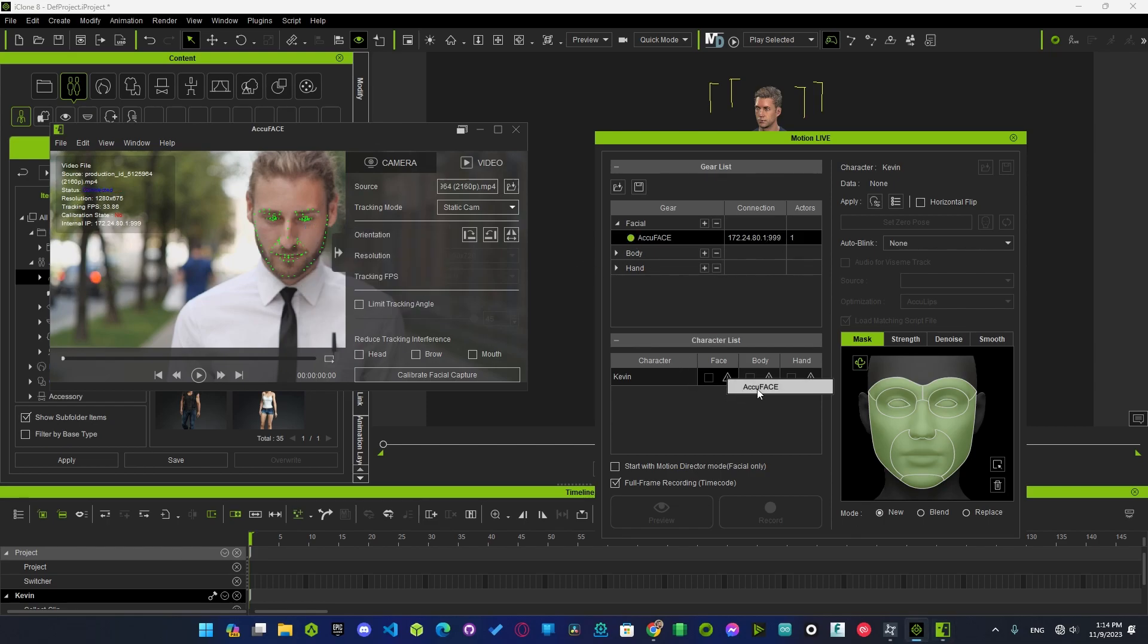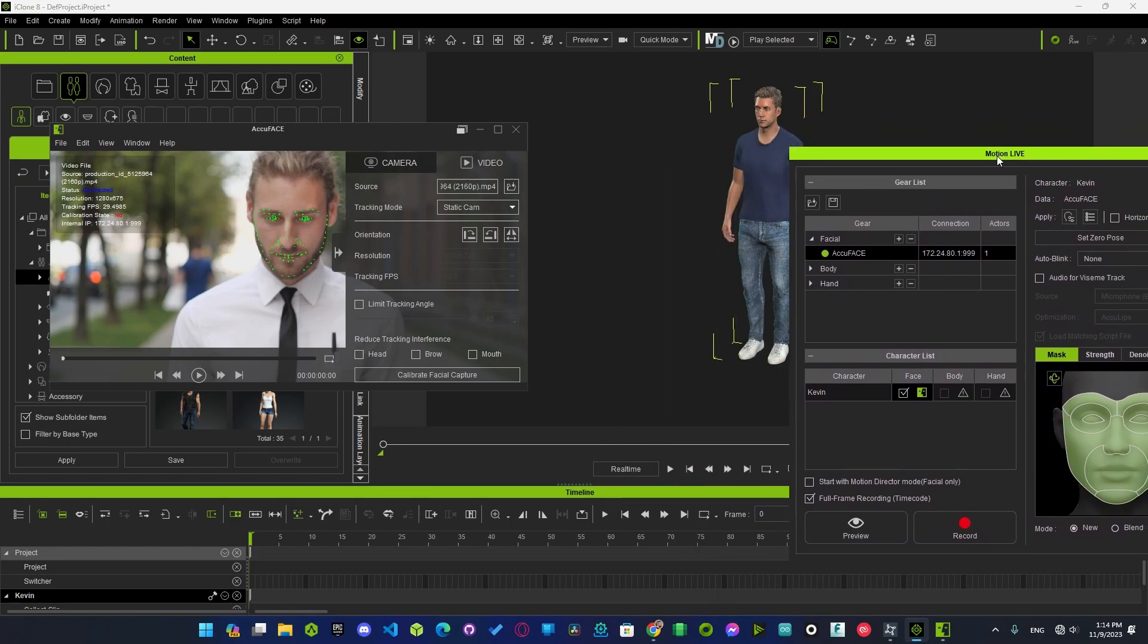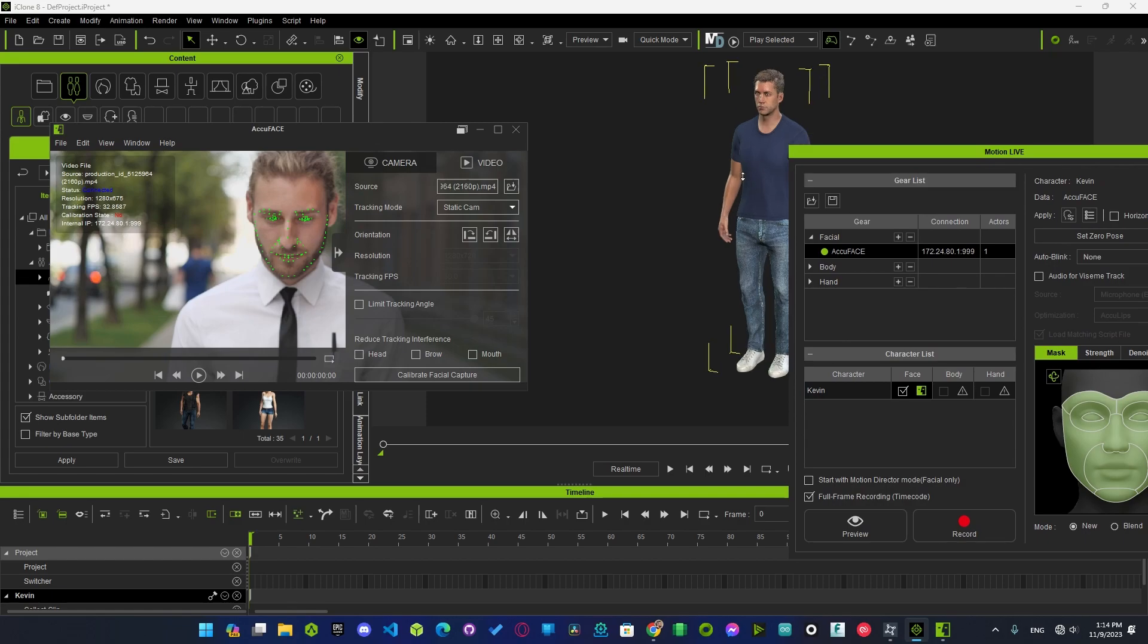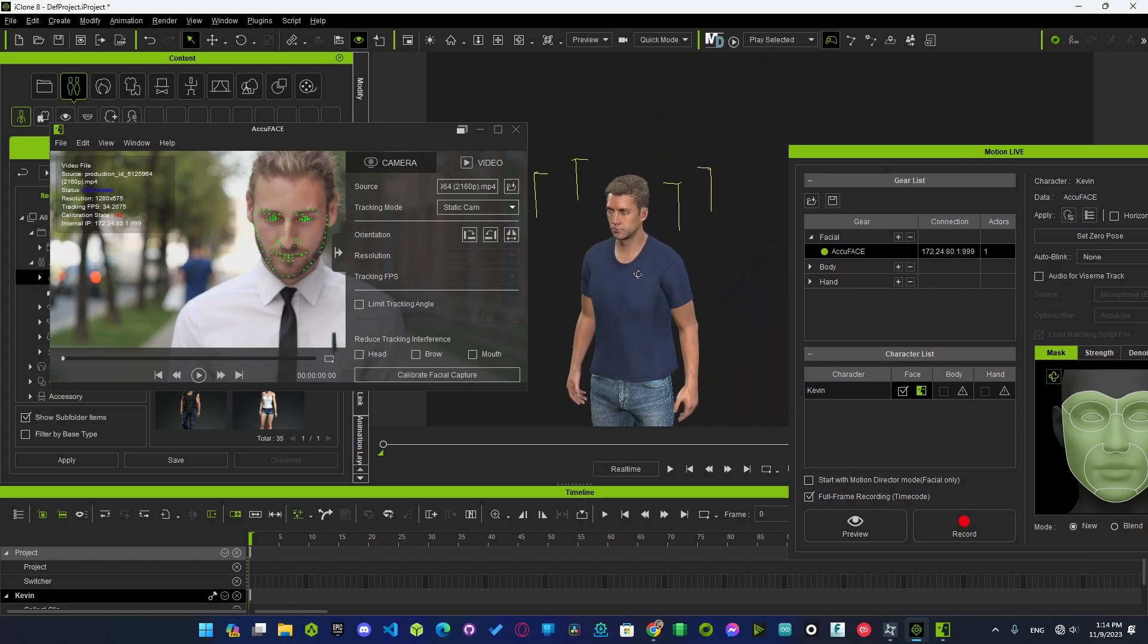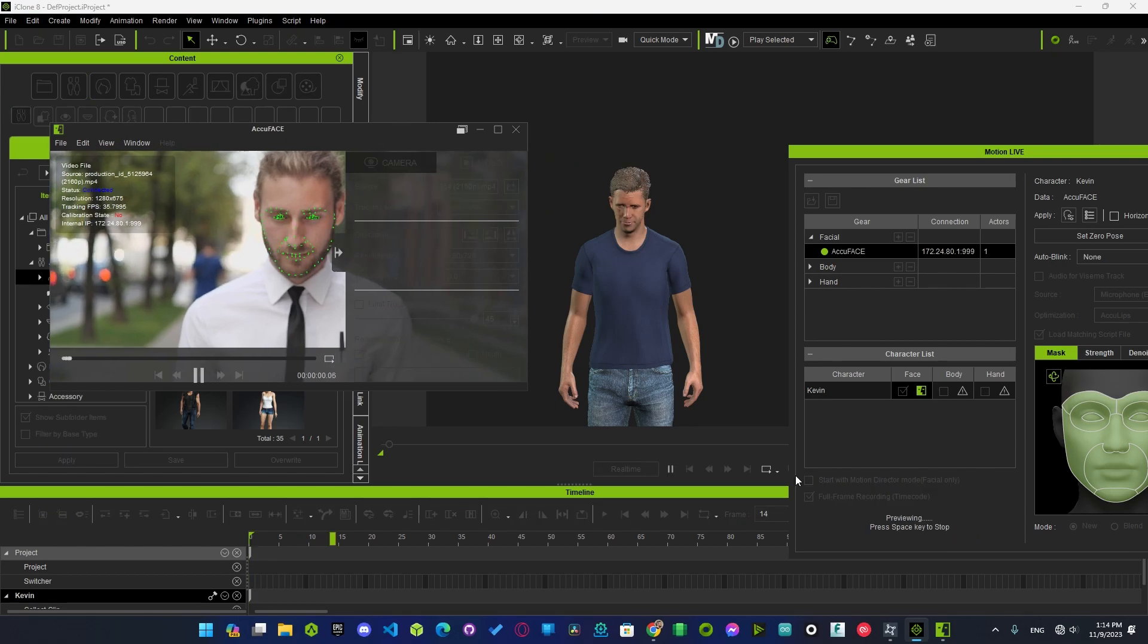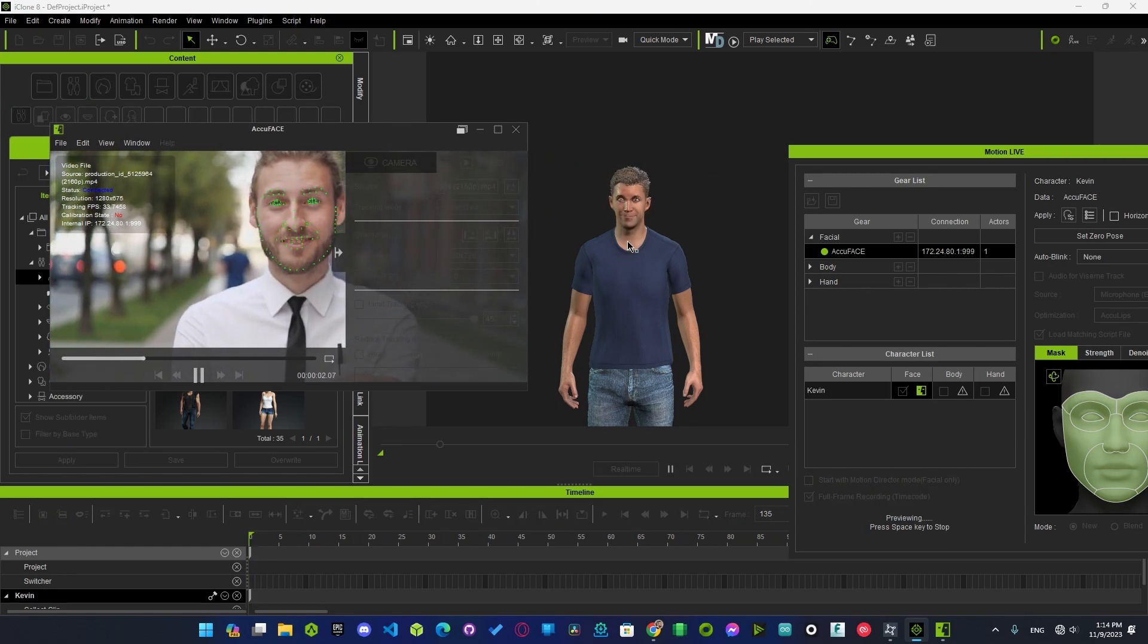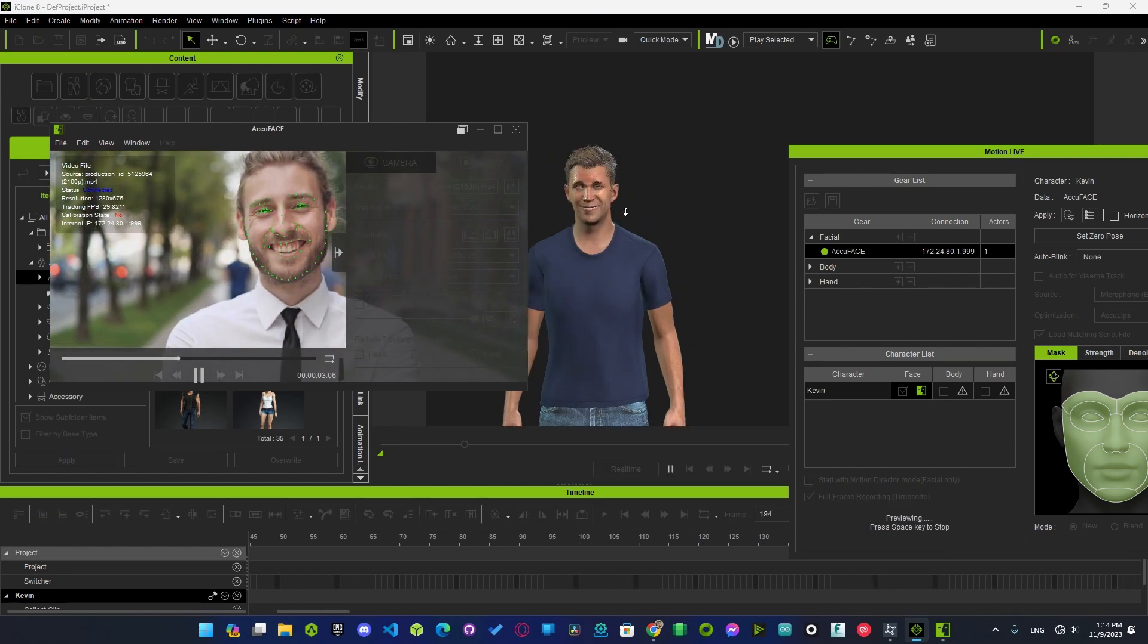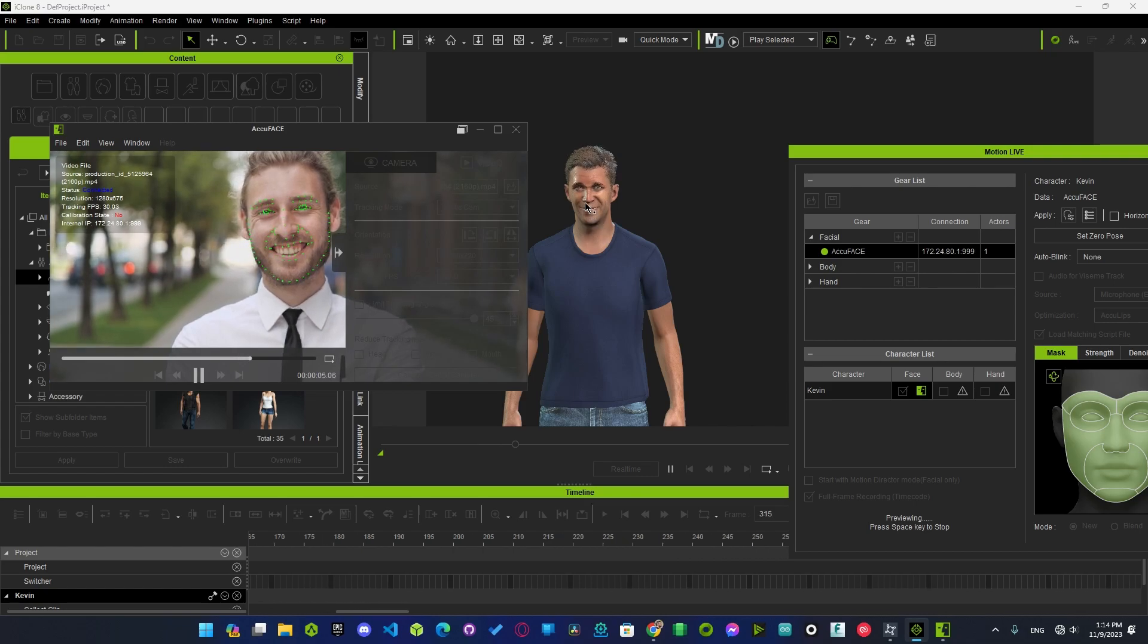Testing face, AcuFace. Now let's take a look at Kevin. As you can see, it's working.